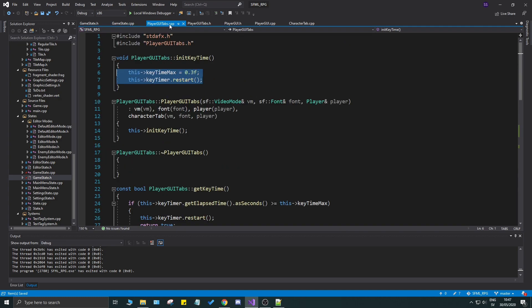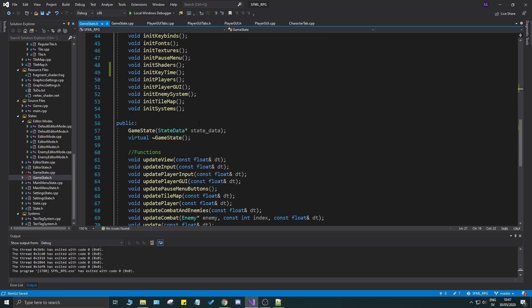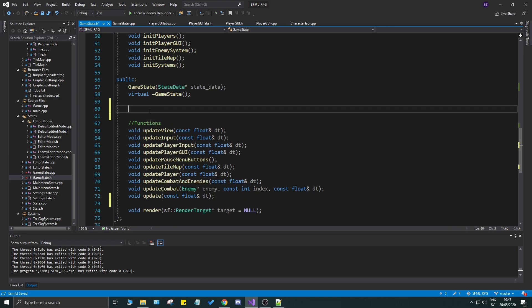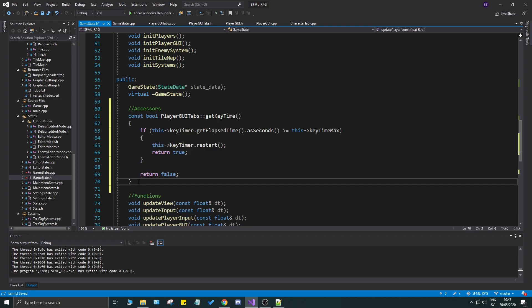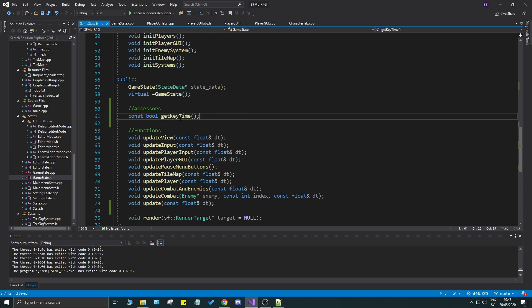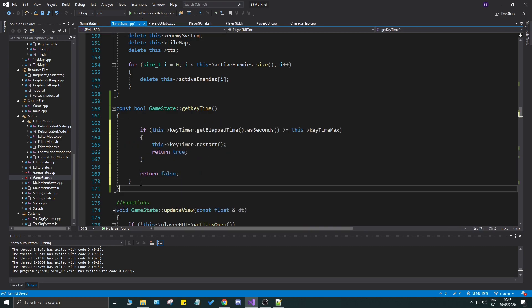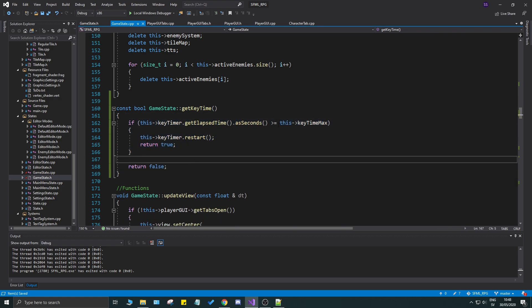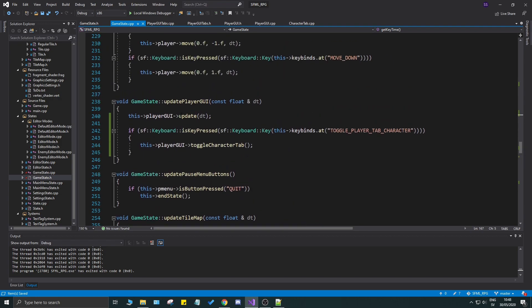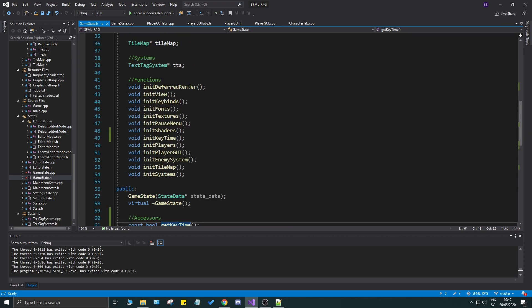Copy the get_key_time function from player_gui and put it in game_state.cpp — remove the curly braces and just paste the function body. Now we have a proper get_key_time in game state. Go back to the update where we check the key press and add an && this->get_key_time() condition so it properly gates the toggle_character_tab call.